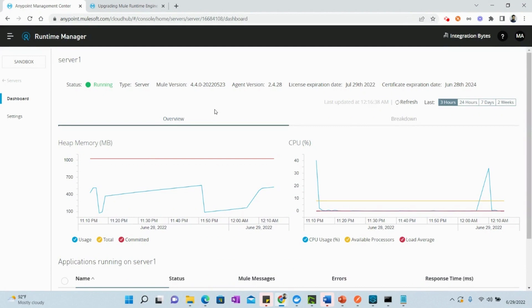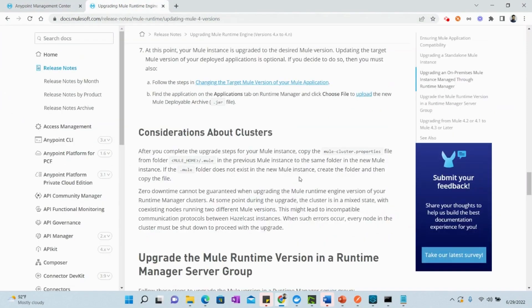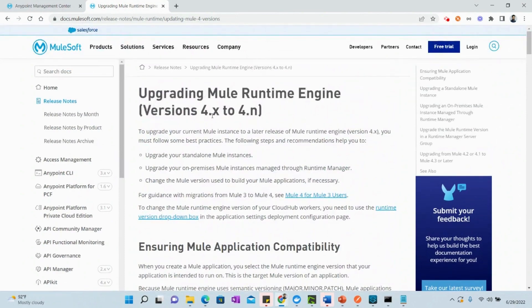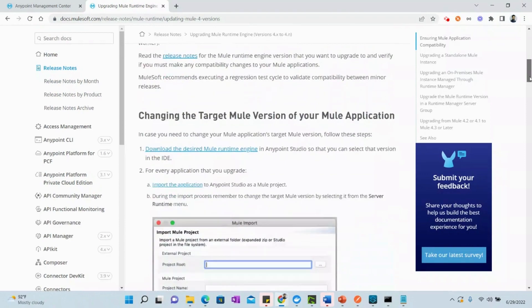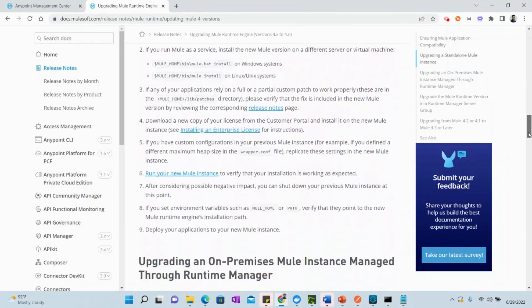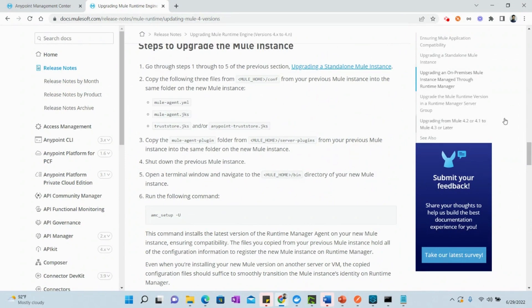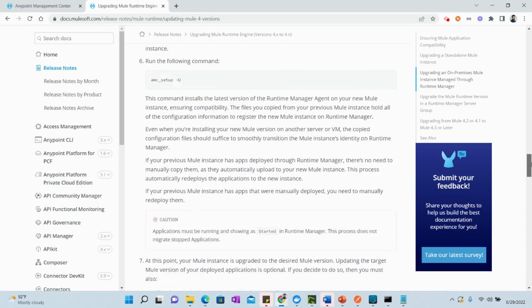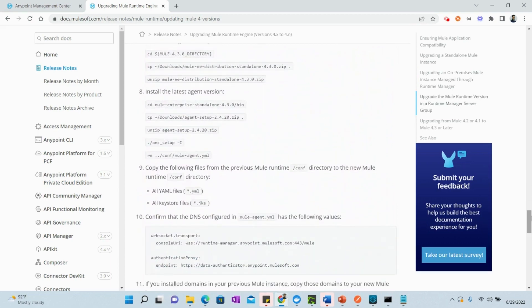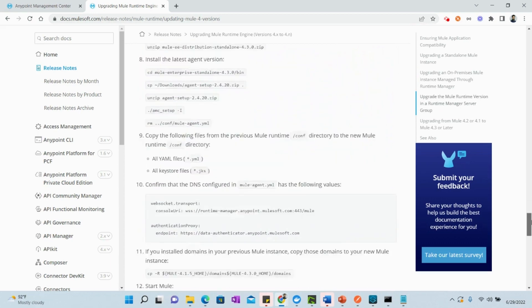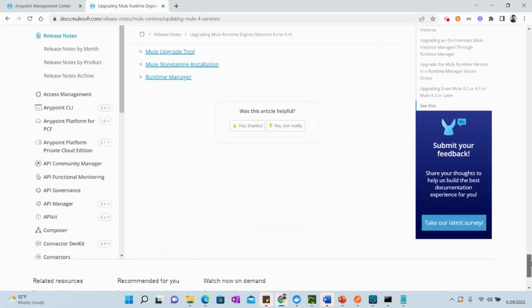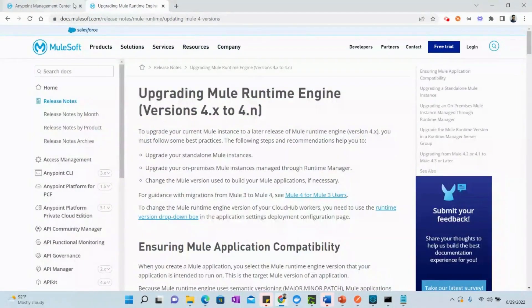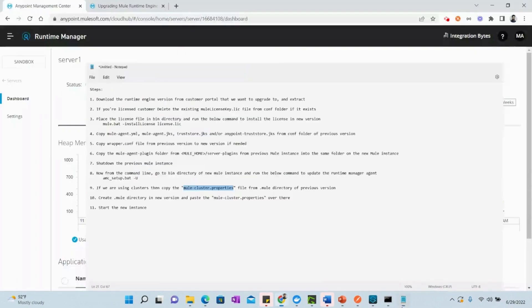The last item on our agenda is the MuleSoft official documentation, which describes how to upgrade Mule runtime versions. This is the documentation I used as a reference. If you have any confusion, you can refer to this documentation, and I will share the link in the description along with the steps I followed.